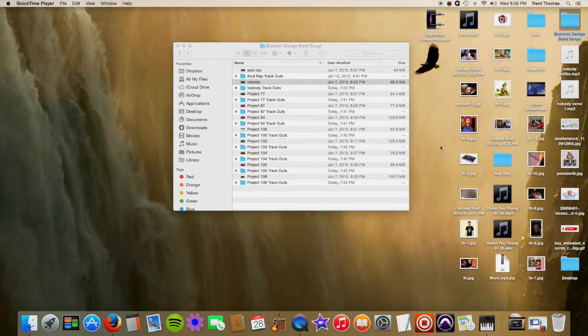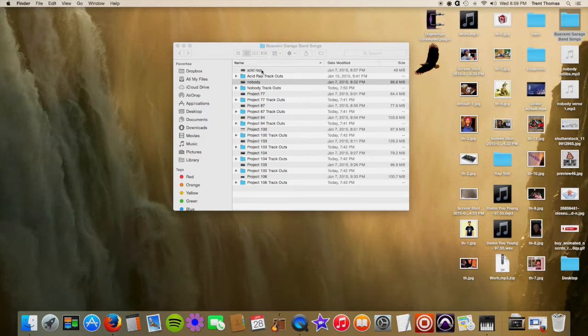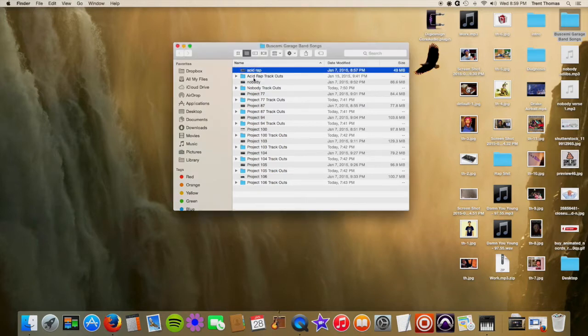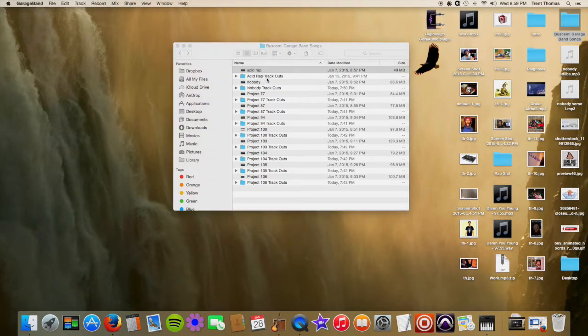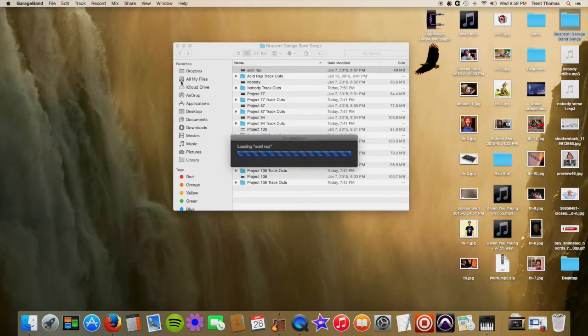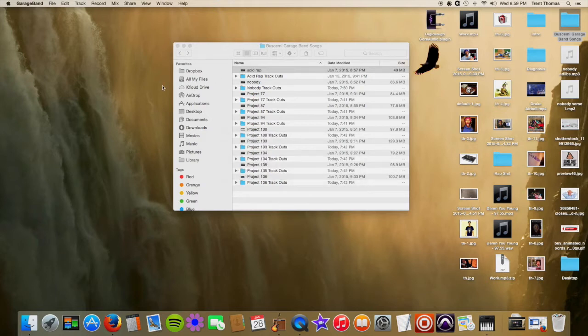So if you use GarageBand and you want to give it to somebody to work on Pro Tools or whatever, you want to get your stems, this should help you. Okay, so first let me just open up GarageBand.